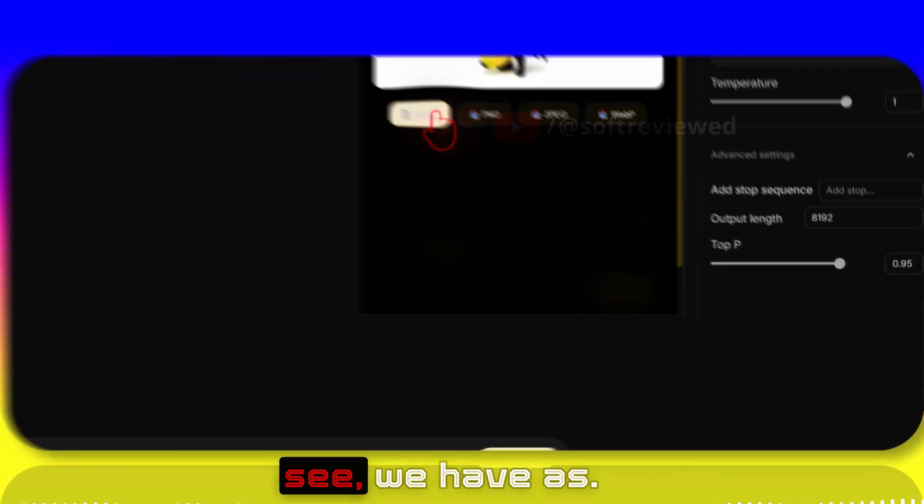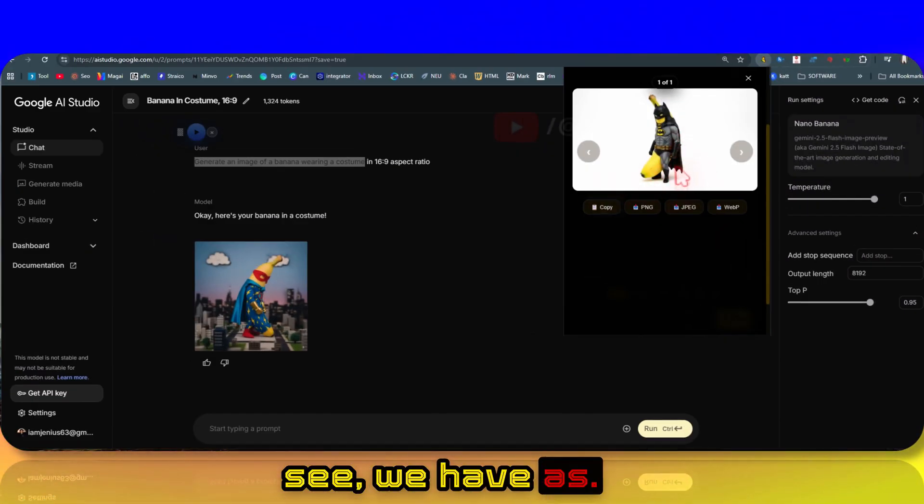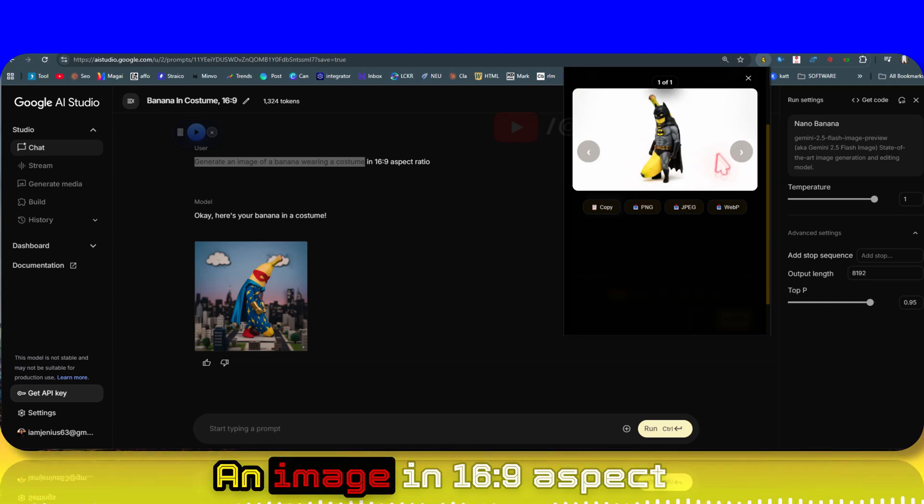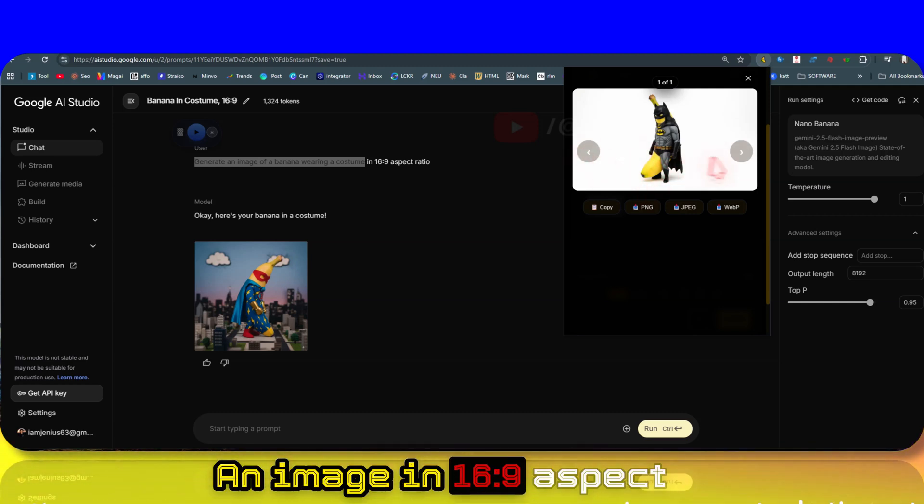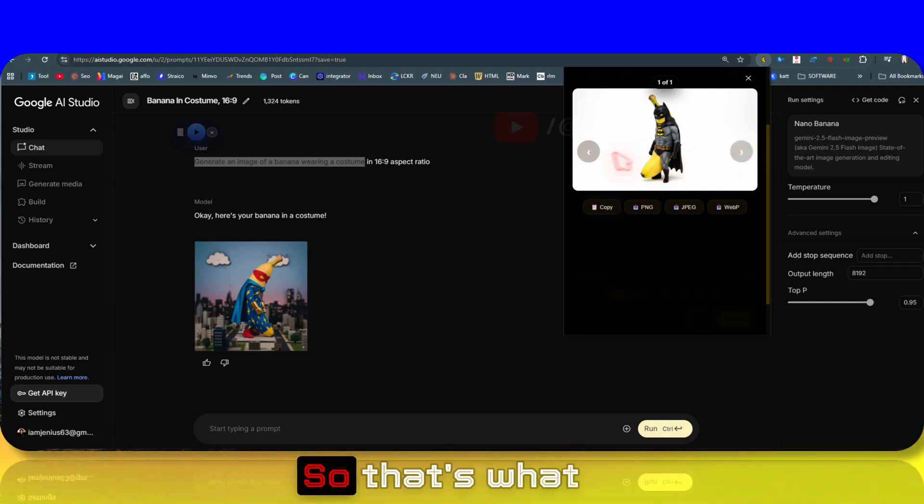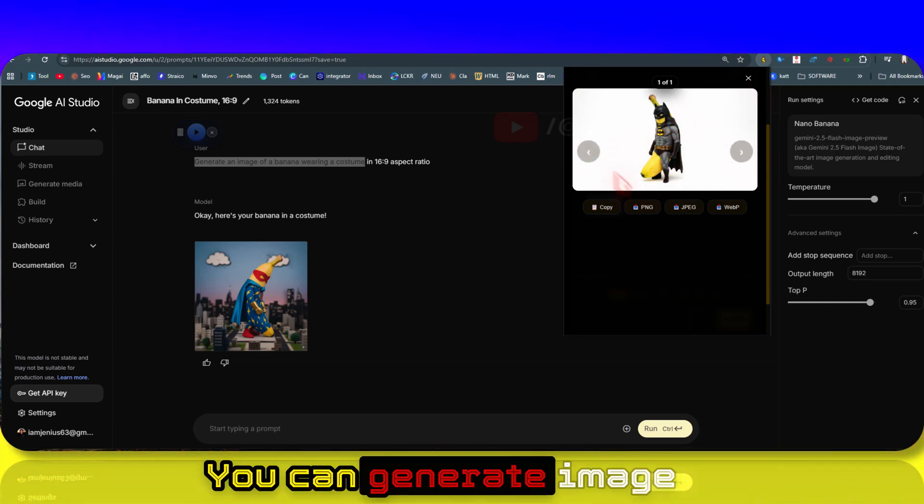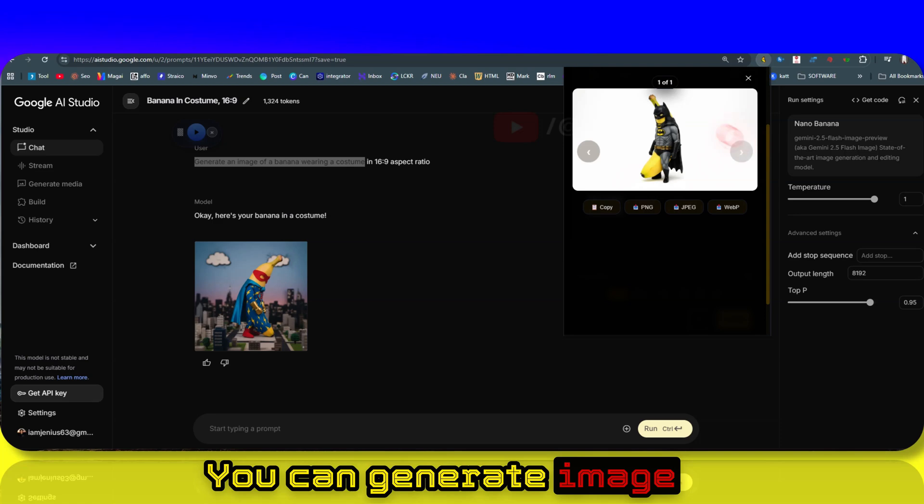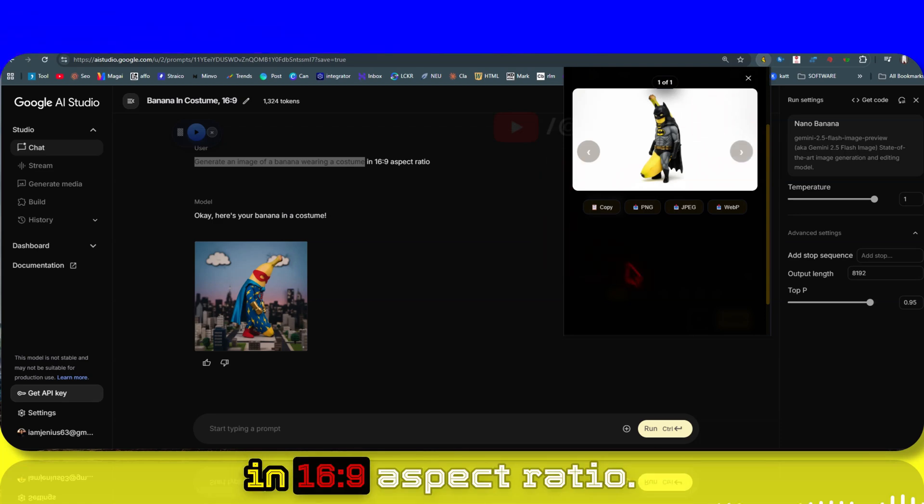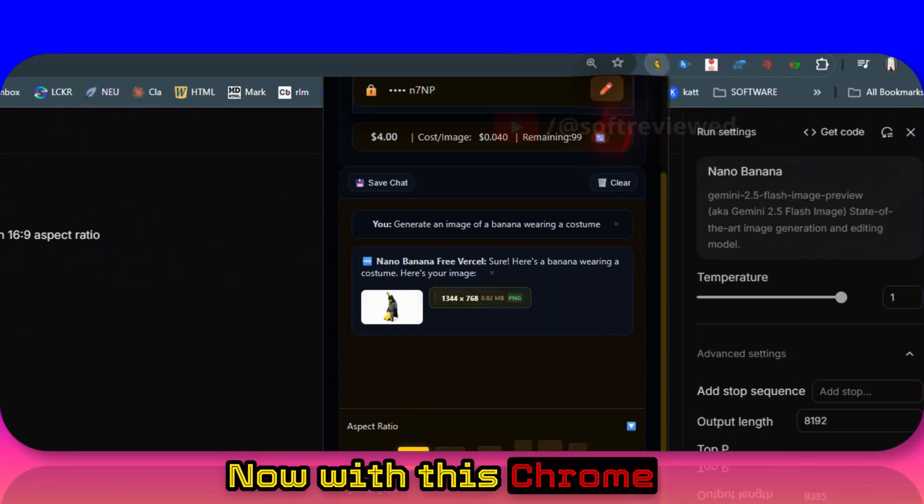As you can see, we have an image in 16:9 aspect ratio. That's what I'm saying - you can generate images in 16:9 aspect ratio now with this Chrome extension.